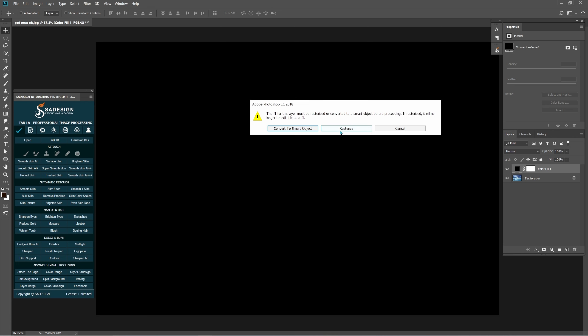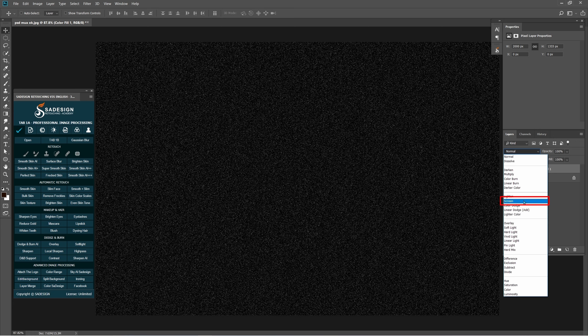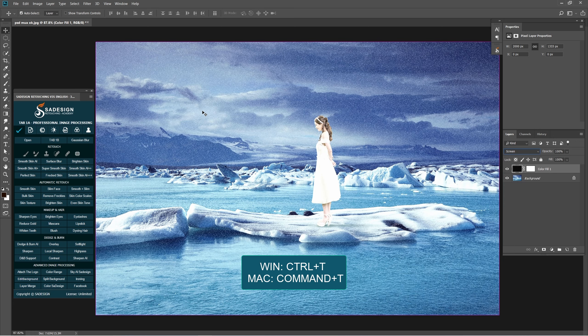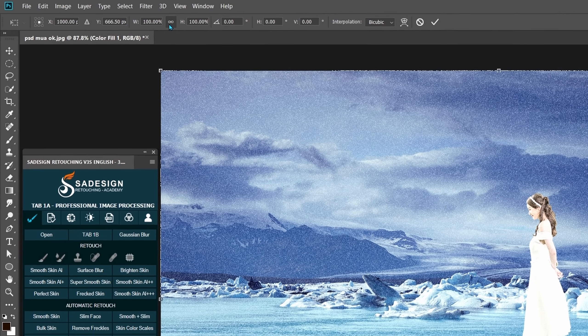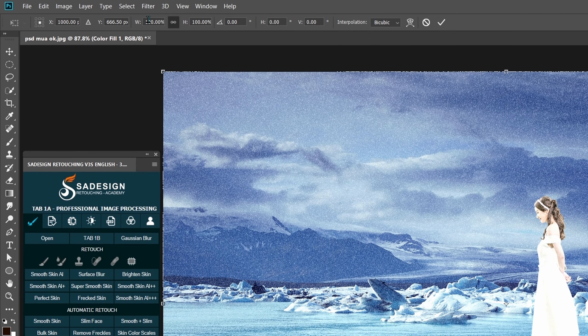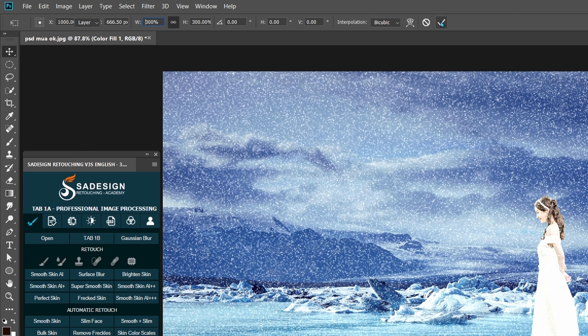Change Blend Mode to Screen. Press Ctrl or Cmd T, change Width percentage to 300%, make sure to choose Link icon, and click OK.